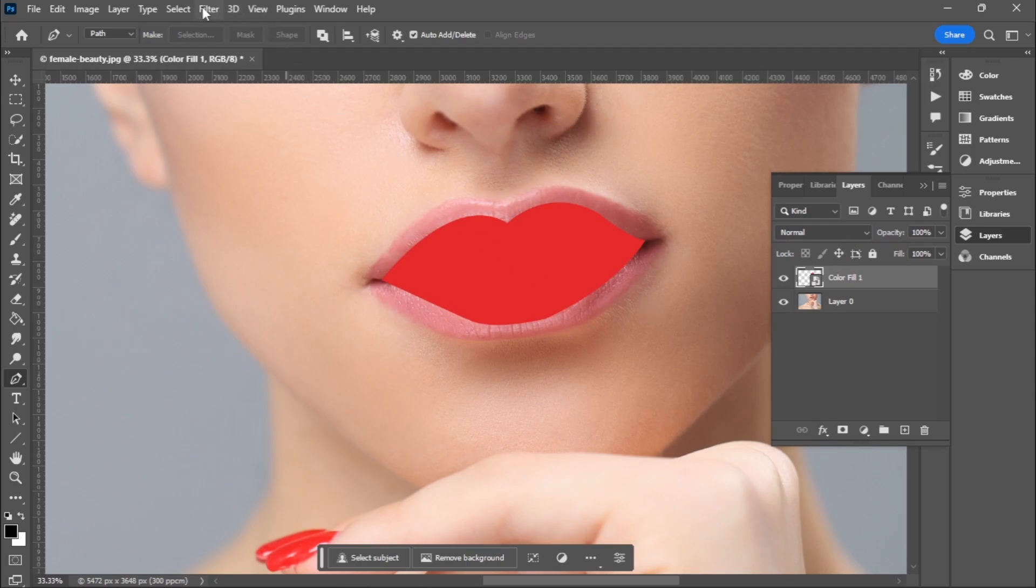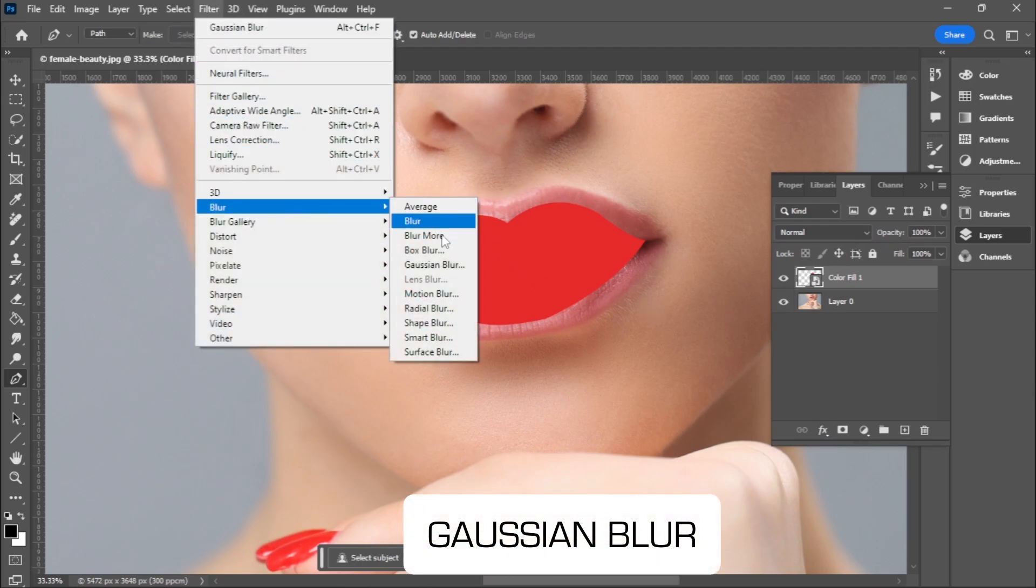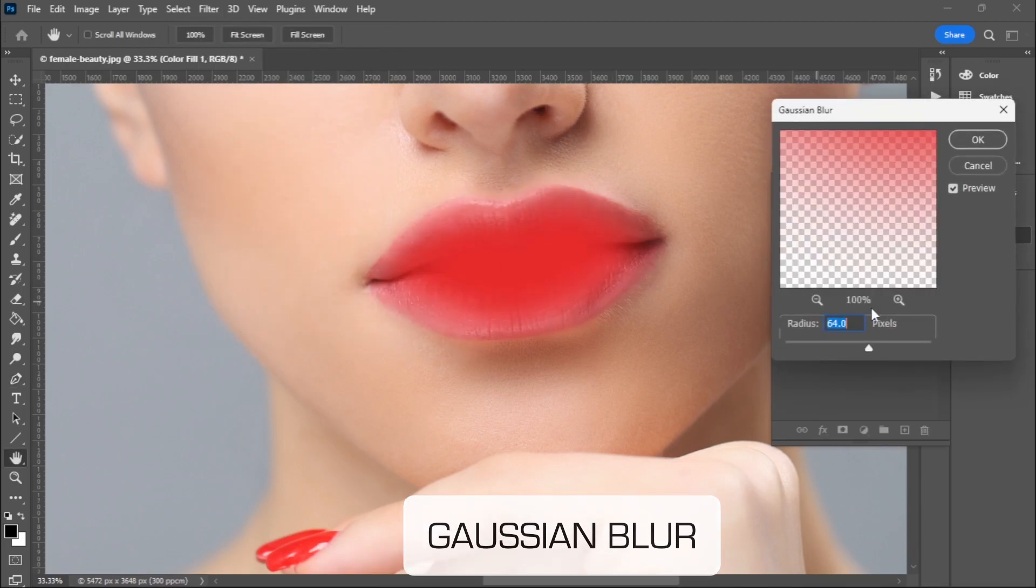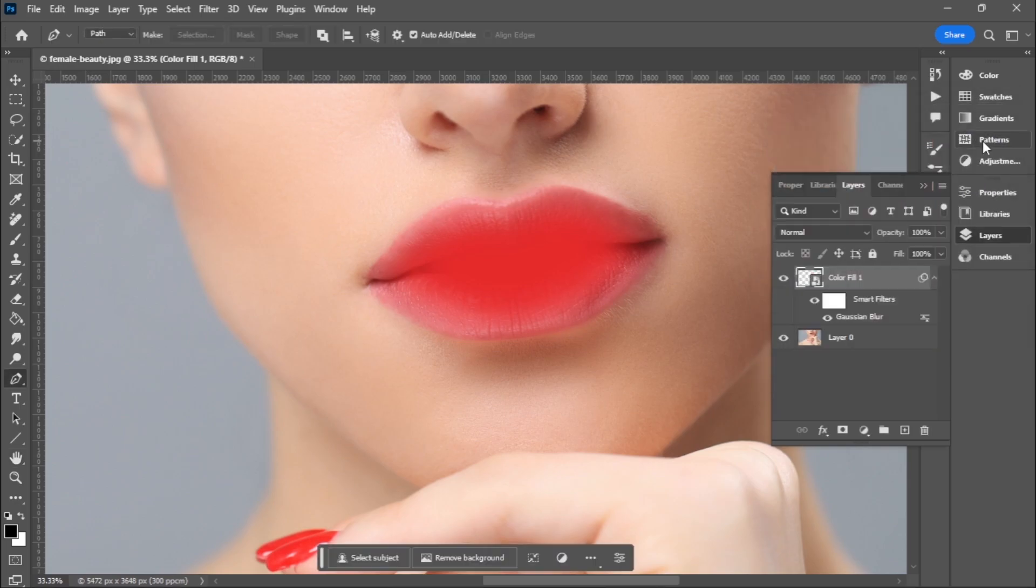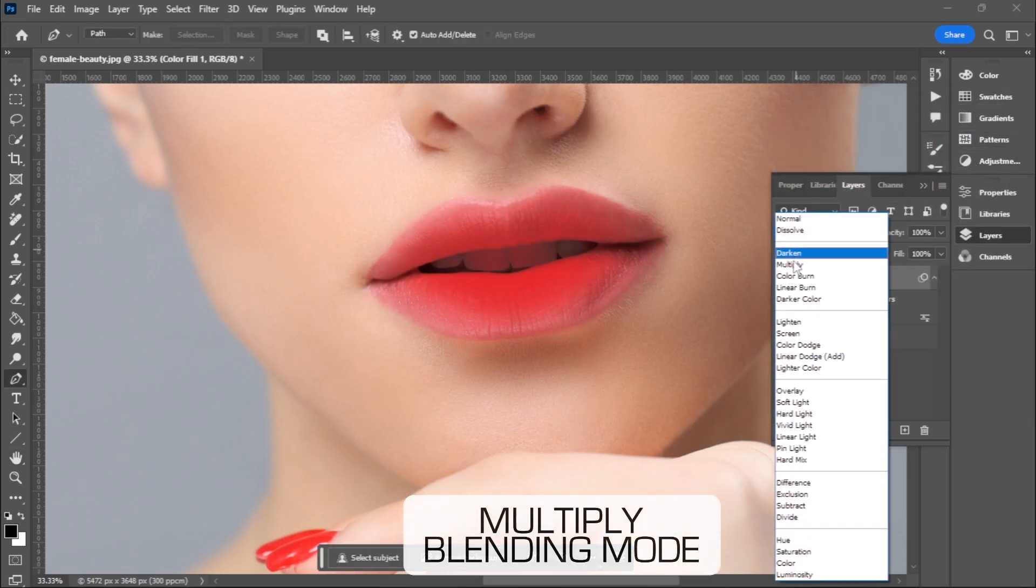I'll proceed to Filter and choose Blur, then Gaussian Blur. I'll go with 64 pixels and click OK. I'll go to blending mode and choose Multiply.